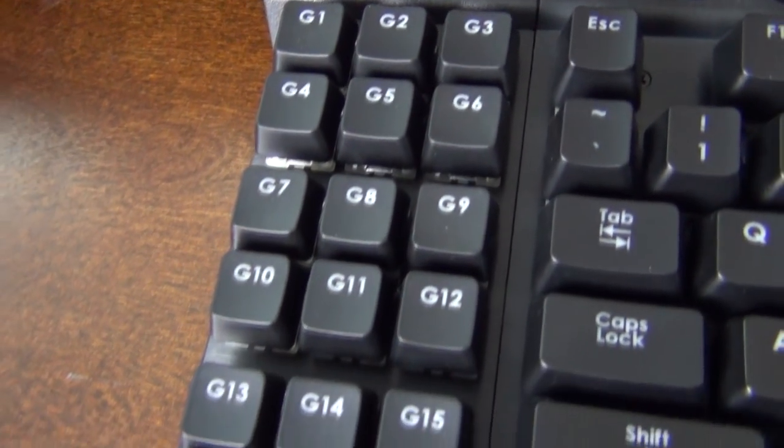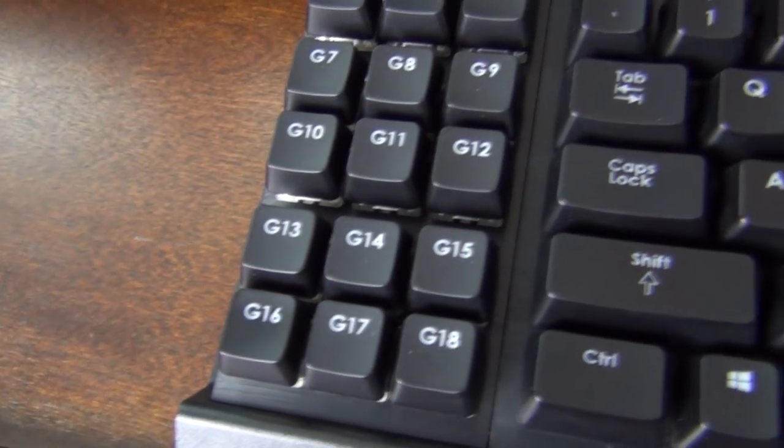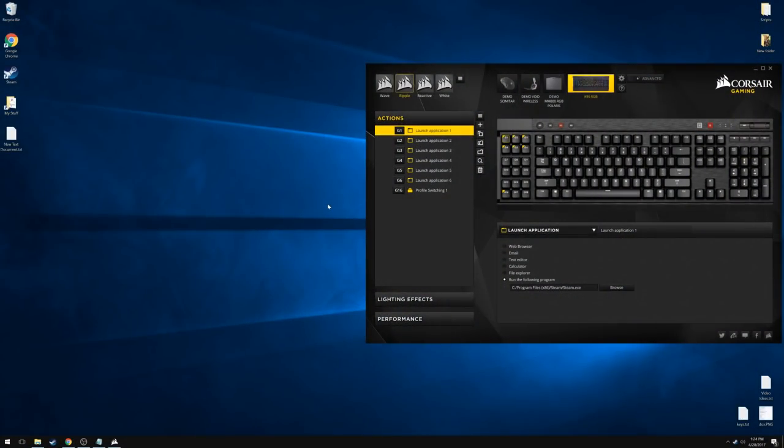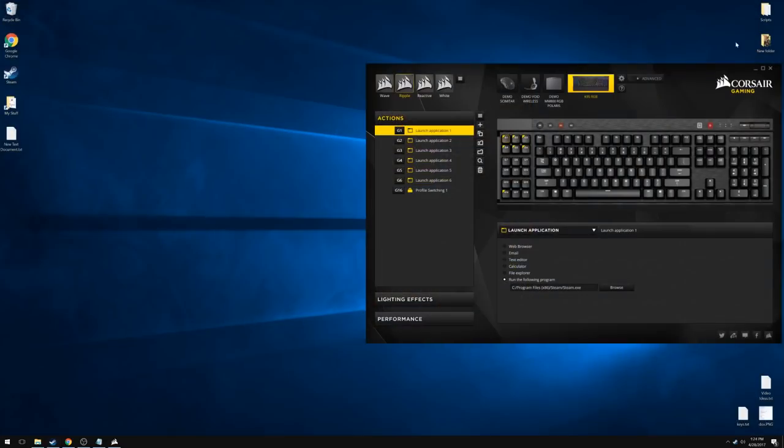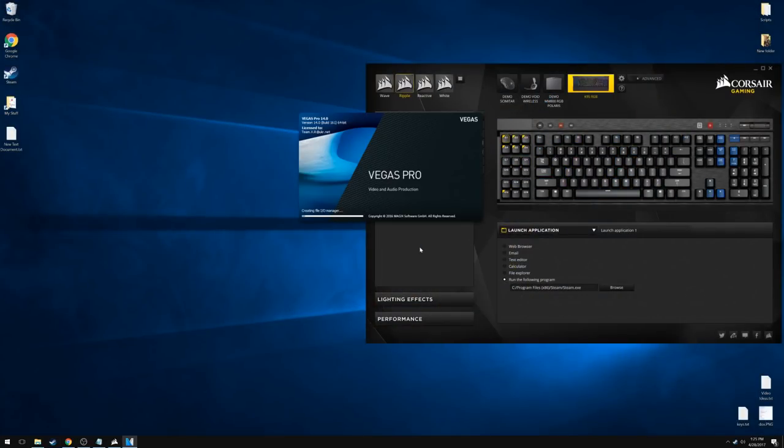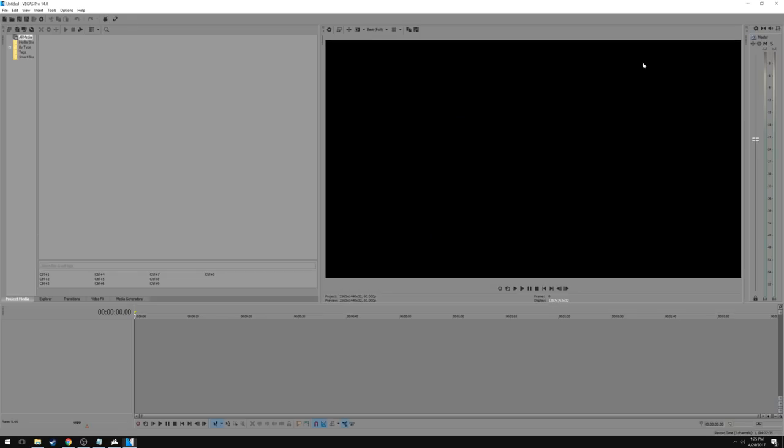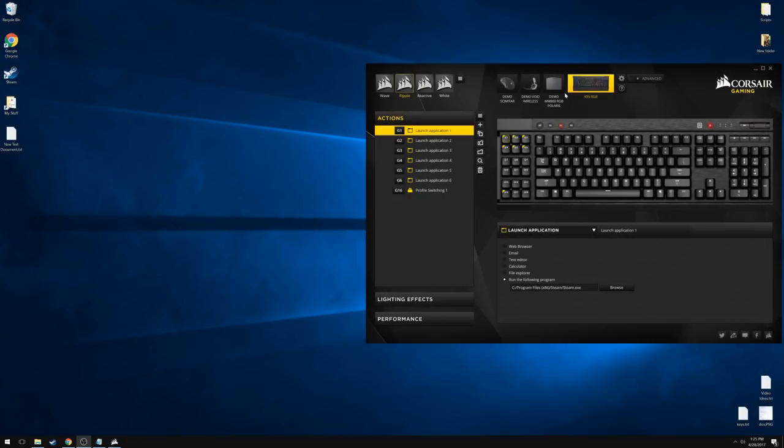Other than lighting, you have a lot of options available through the G keys on the left. I have the first six G keys opening various programs for me. This is very useful when I'm in a video game and I decide I want to start recording. All I have to do is press the button, let the program launch, and go.